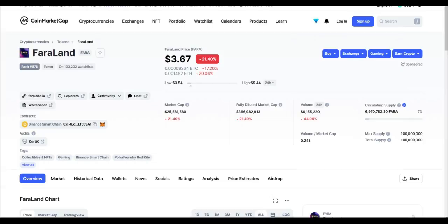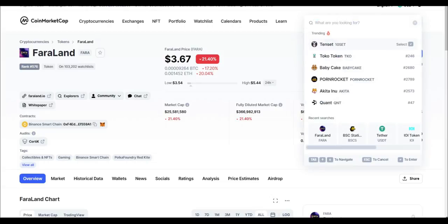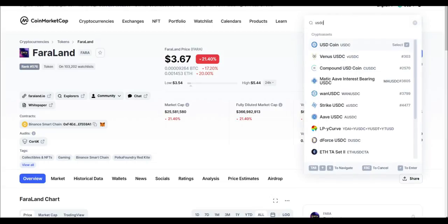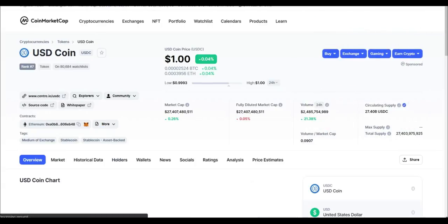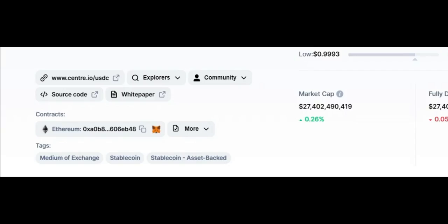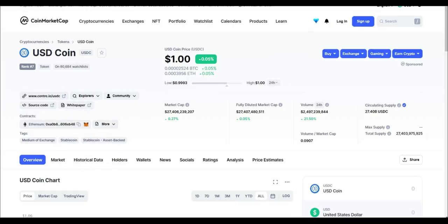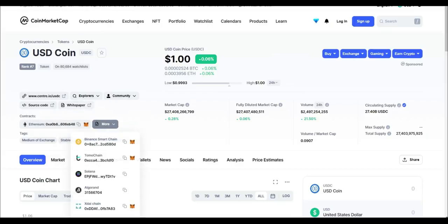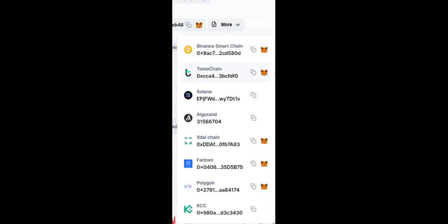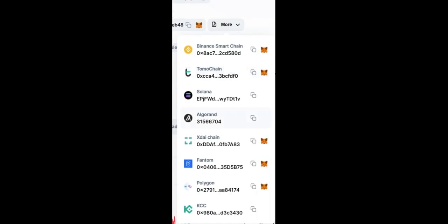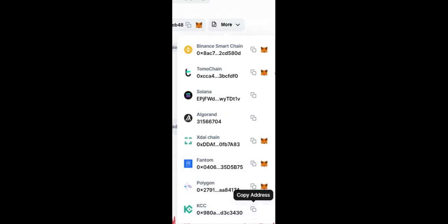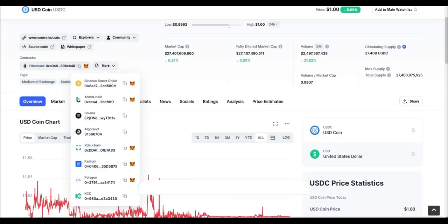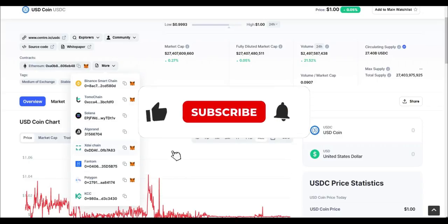Let's use USDC for example. So I type in here USDC and you can see here it says more. That first address on the left is the address for USDC if you were on the Ethereum mainnet. You can click more and then you can see the addresses for all the other chains. So if you want to add it onto your BSC wallet, if you're on Polygon, if you're on KCC, they have it all here. All you have to do is just click copy address or click add to MetaMask.